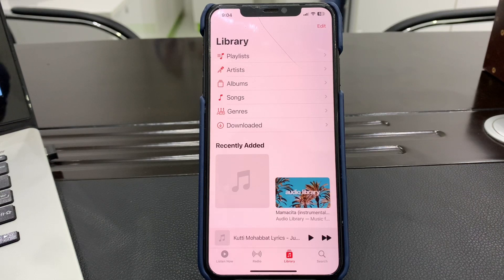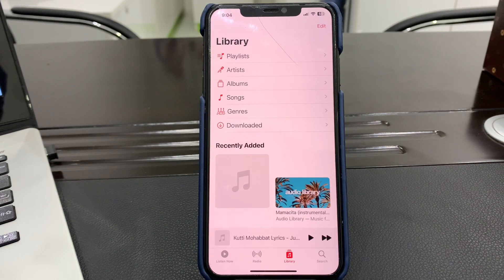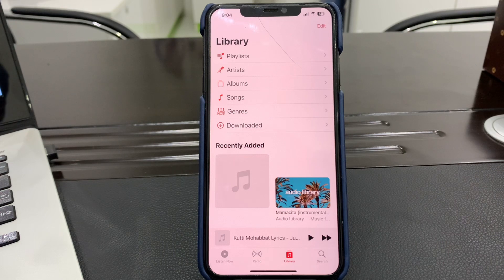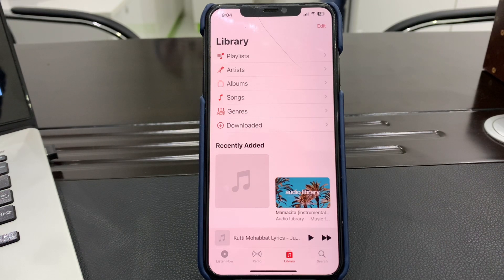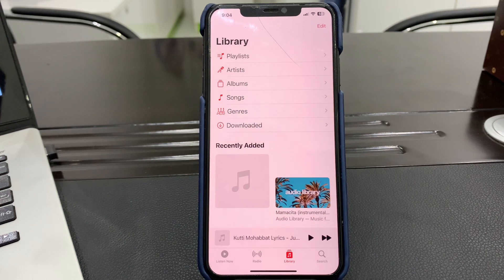Hello everyone, welcome back to another video. In this video I'm going to show you how to fix Apple Music not playing or not working. If you find yourself asking why Apple Music isn't working, you'll be glad to know there are several possible reasons and most of them are easy to fix.